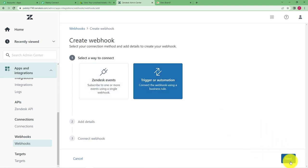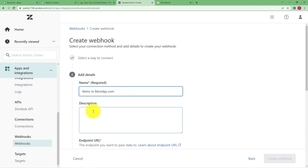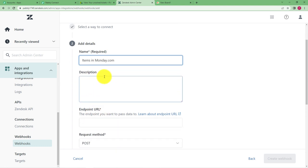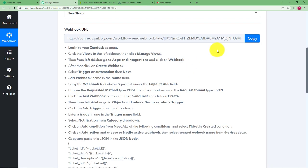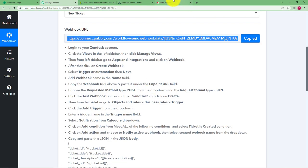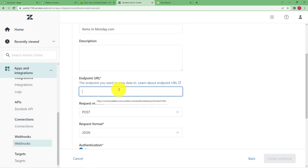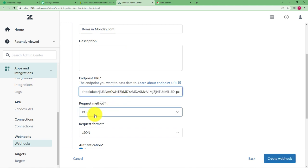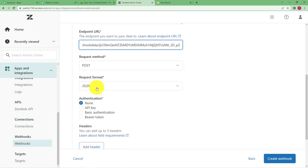When you select trigger or automation go to next and give a name to it. So I'm going to name it as itemsinmonday.com. Description is optional if you want to you can do. In endpoint URL you have to paste this part and paste it right here.